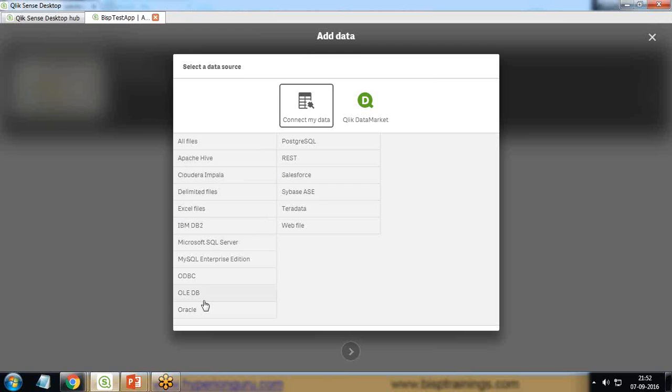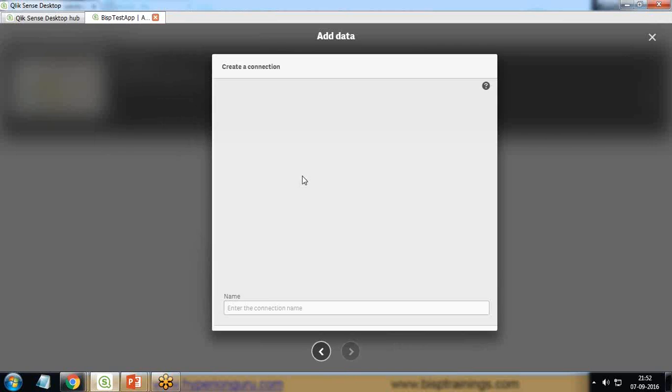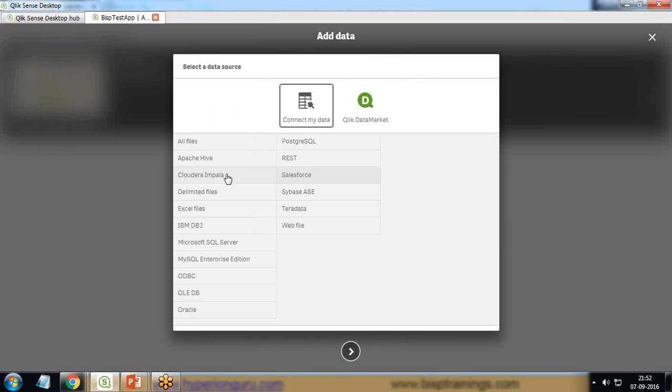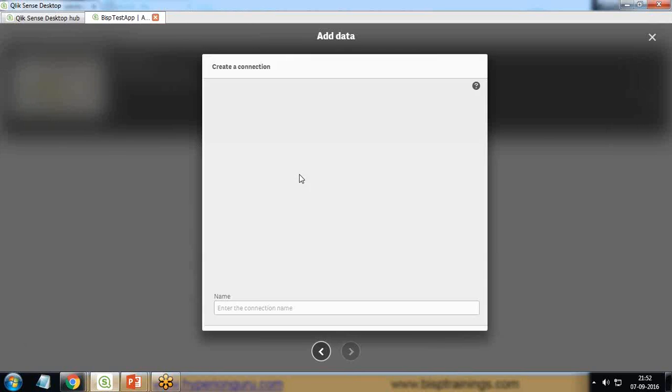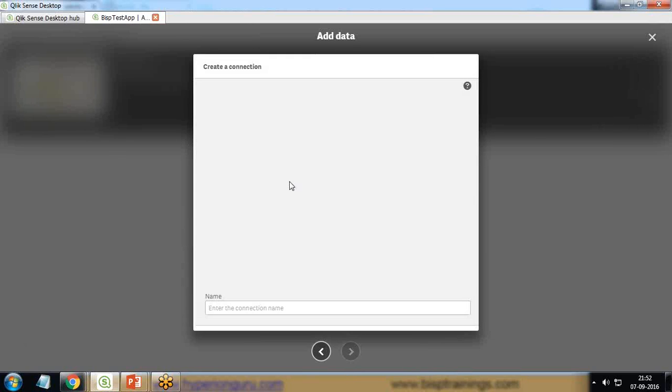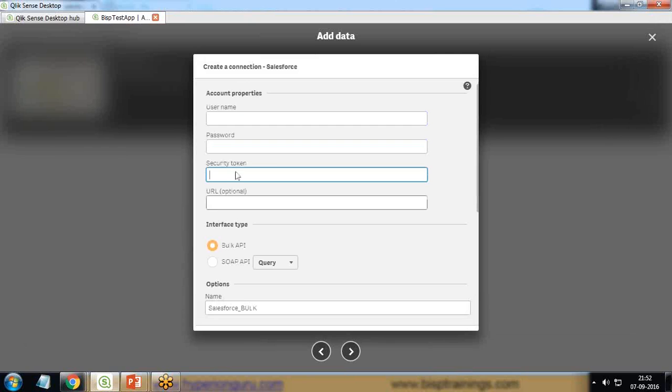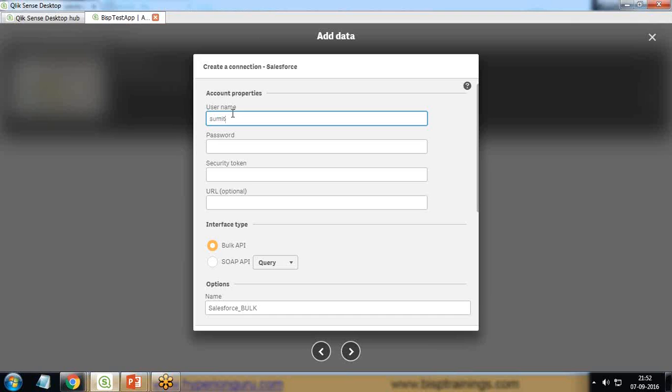If you look carefully, we're getting one Salesforce option here. When I click on Salesforce, because I would like to pull data from Salesforce, it will ask me to create a new connection. It's asking for a few properties like username, password, security token, and so on. I provide my username - this username will be your Salesforce credential username.